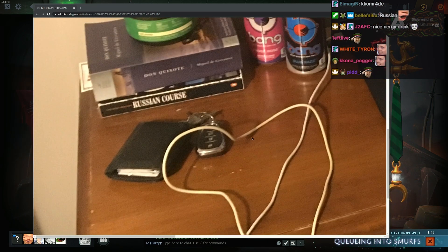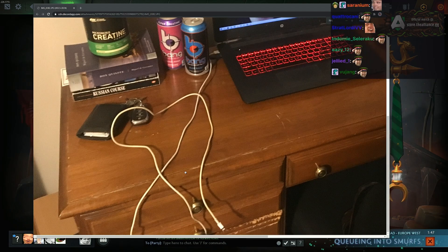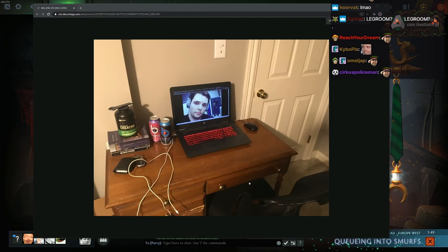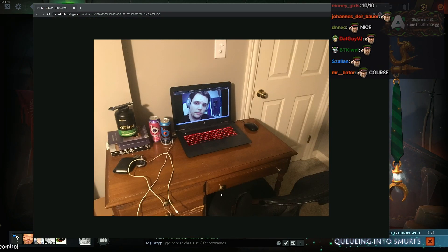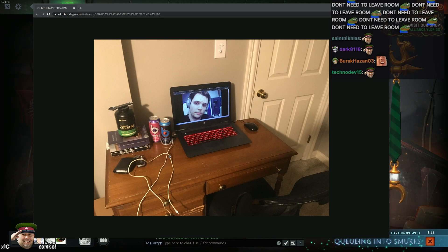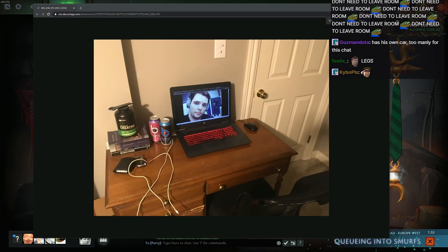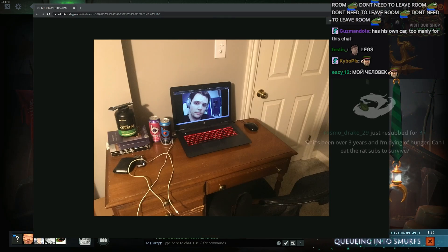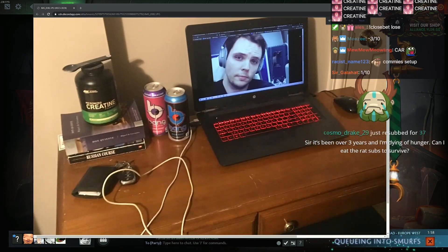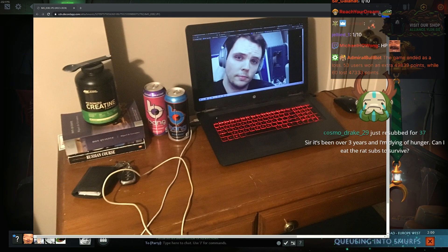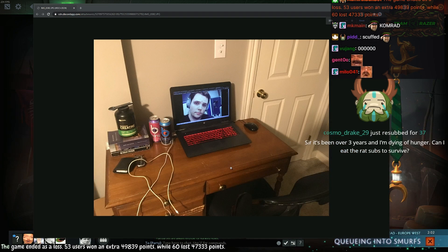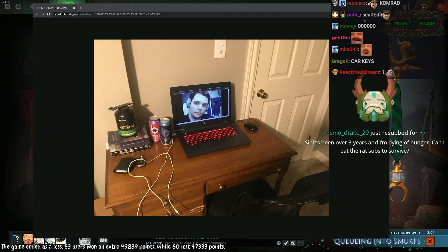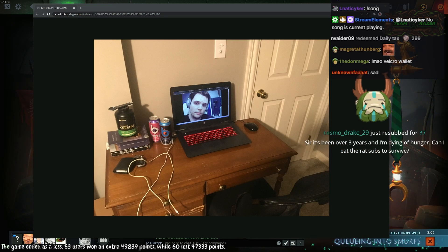Disgusting wires. No leg space. No mouse pad. 1 out of 10. Sir, it's been over 3 years and I'm dying of hunger. Can I eat the rat subs to survive?